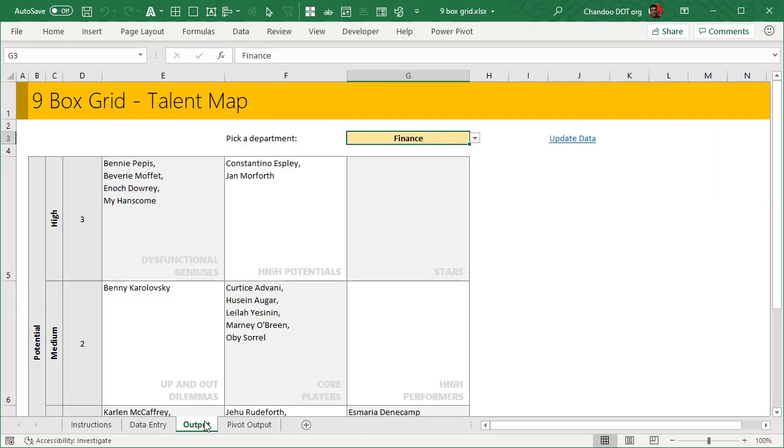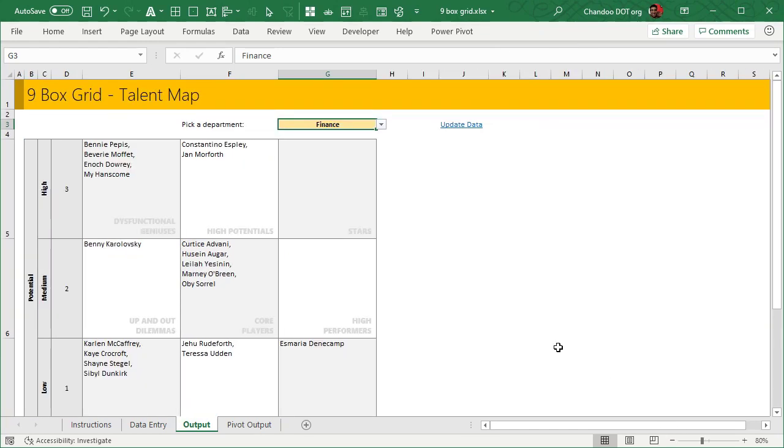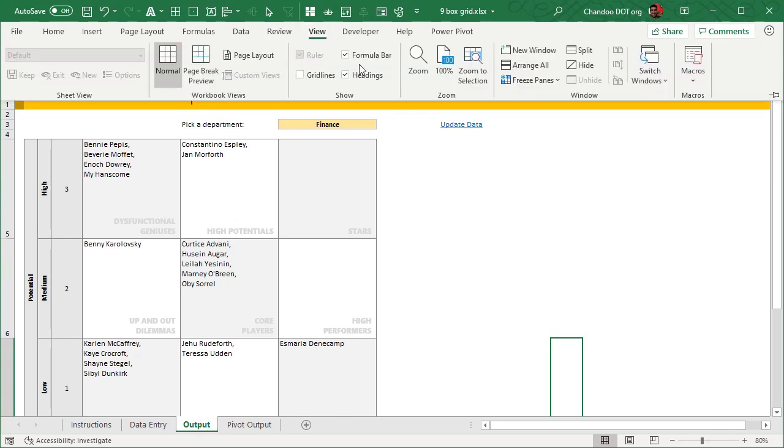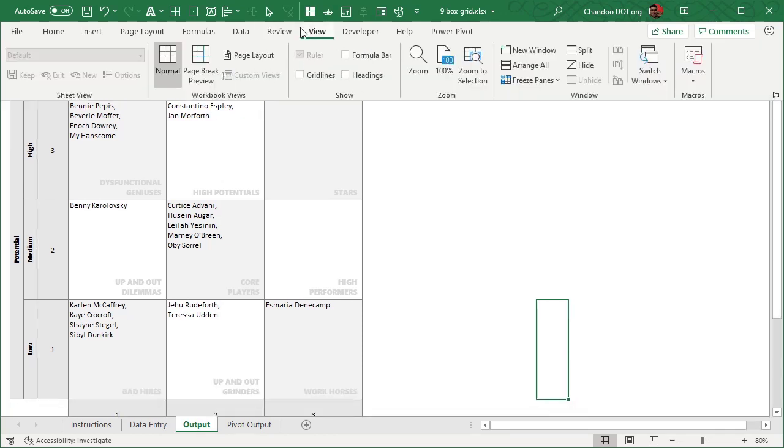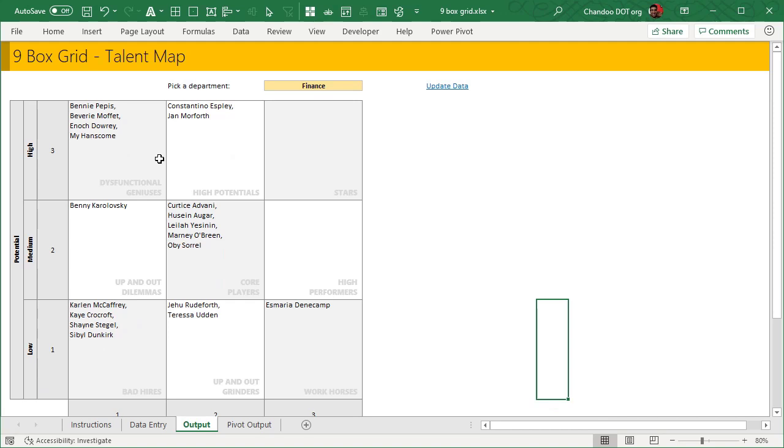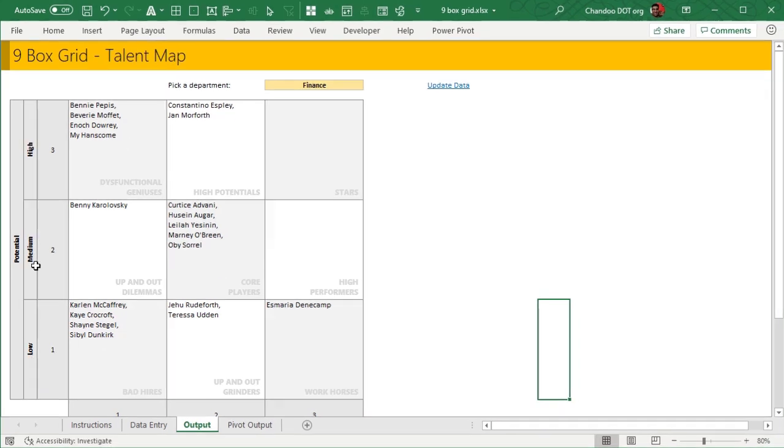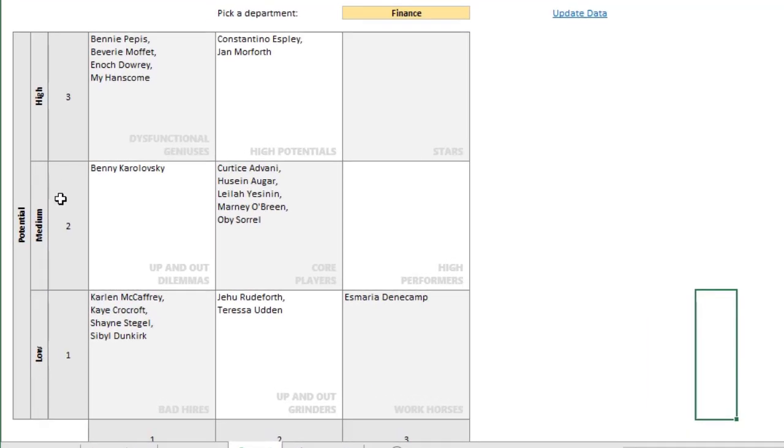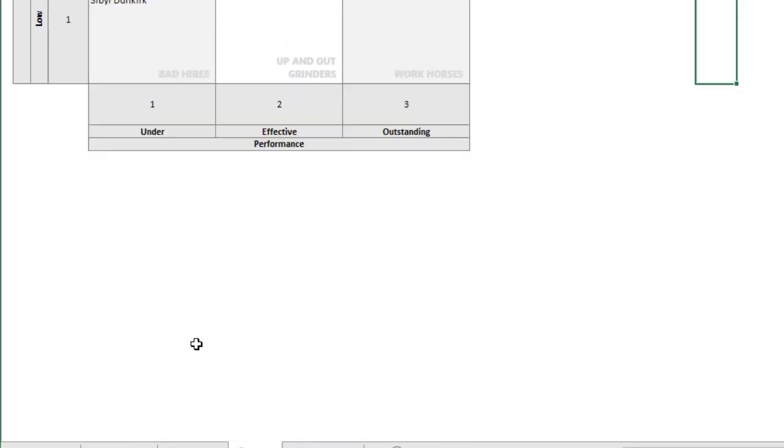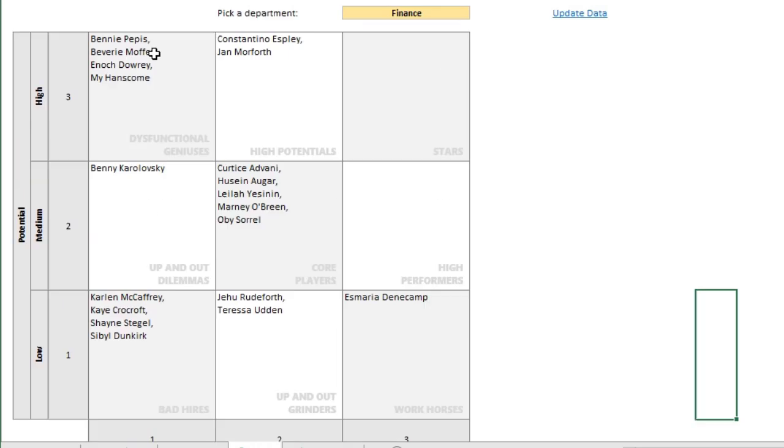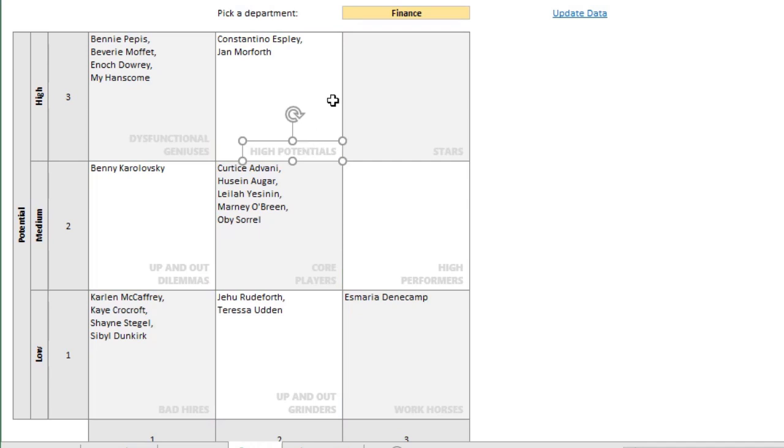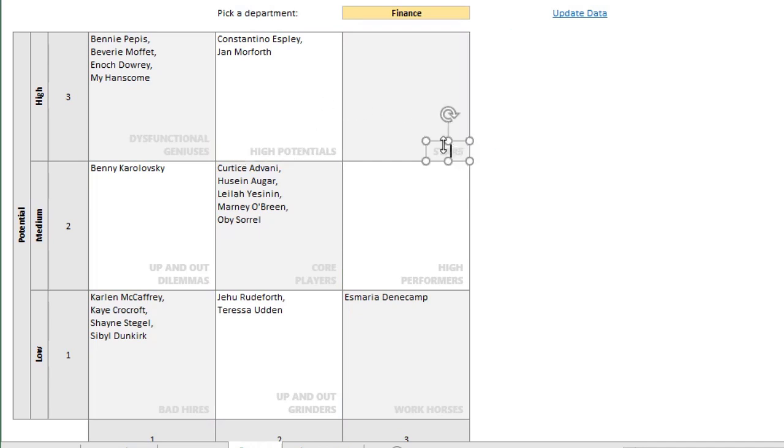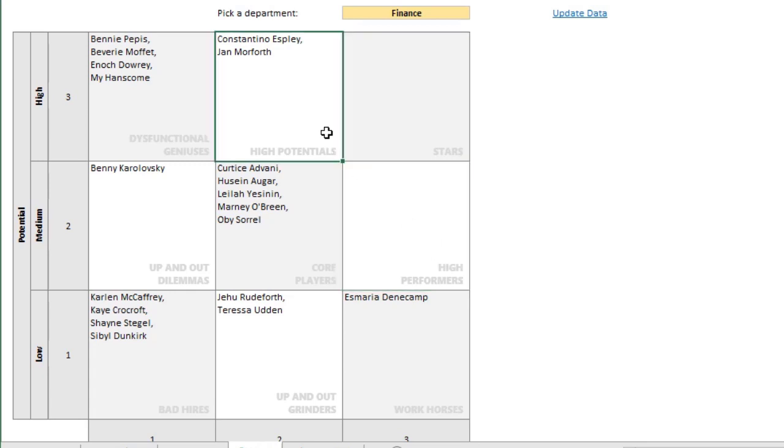This is how the nine box grid really looks. We list the potential on low to high scale, as well as performance from under to outstanding scale, and then we can list the names here. I put some text boxes with the box names here. These are anybody in this box will be a star. These are high performance, these are high potential, core players and so on. That's bad hires.